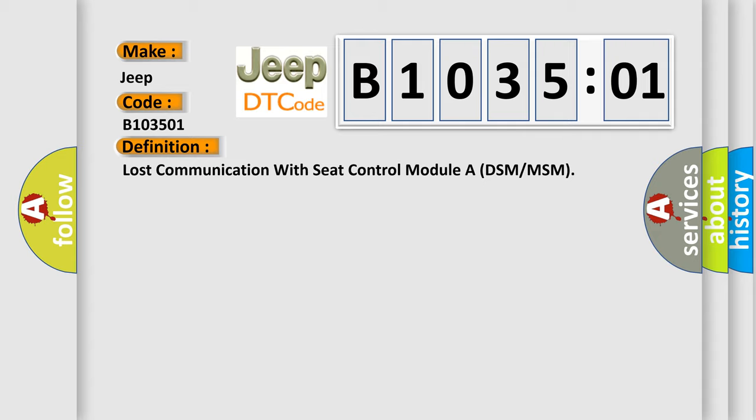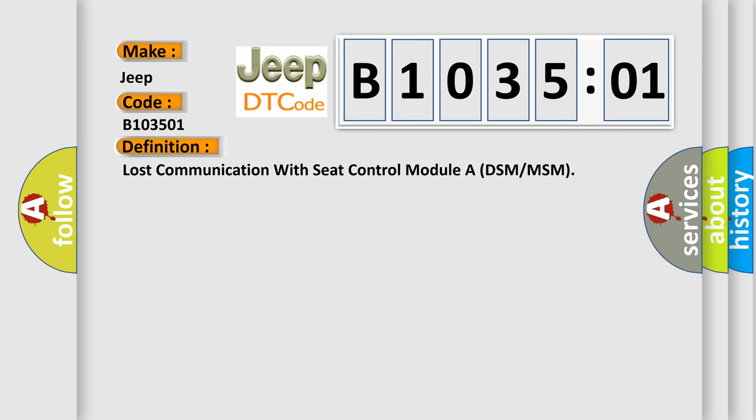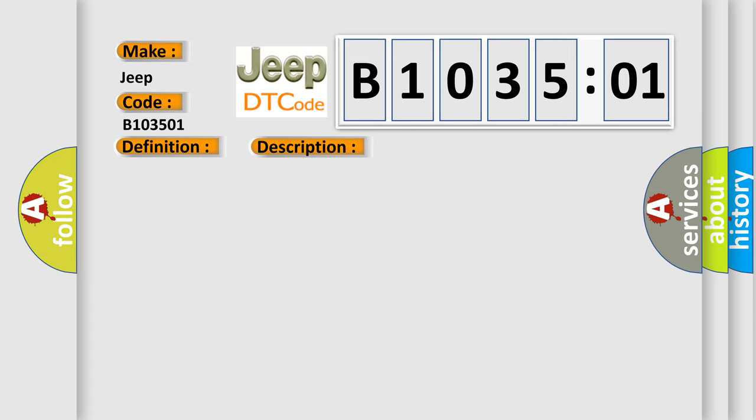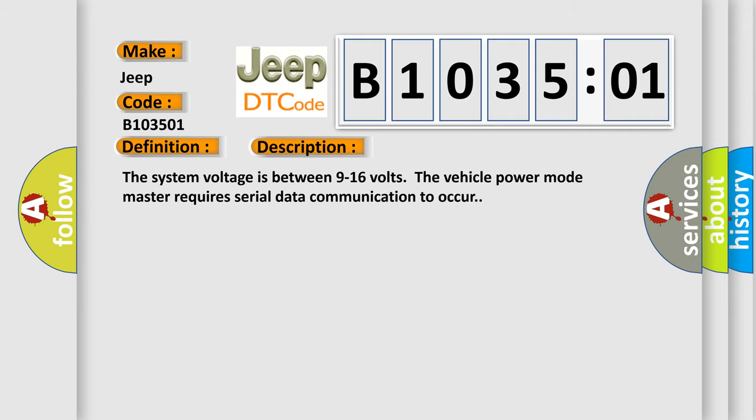And now this is a short description of this DTC code. The system voltage is between 9 to 16 volts. The vehicle power mode master requires serial data communication to occur. This diagnostic error occurs most often in these cases.